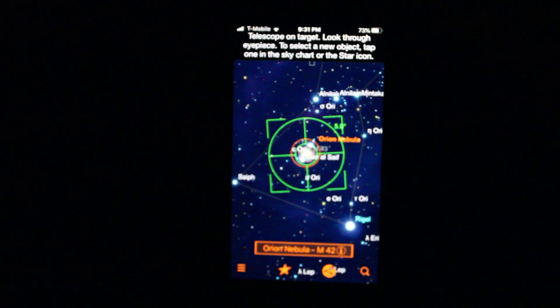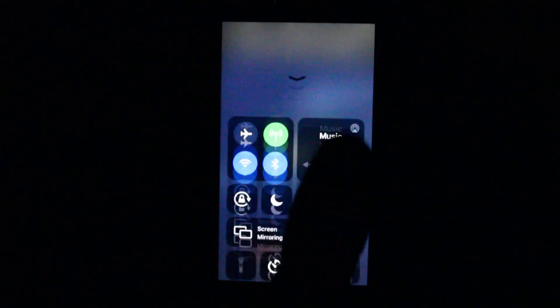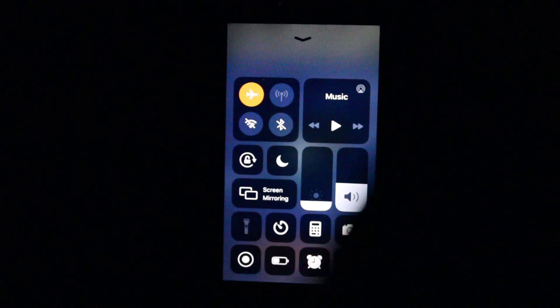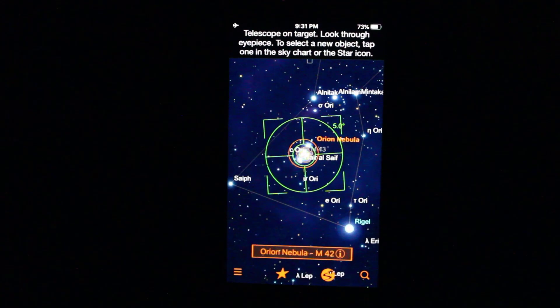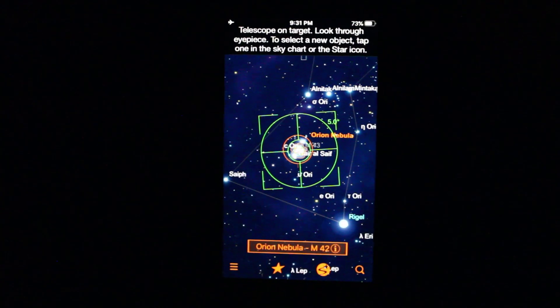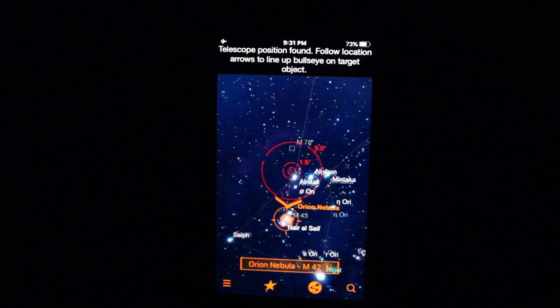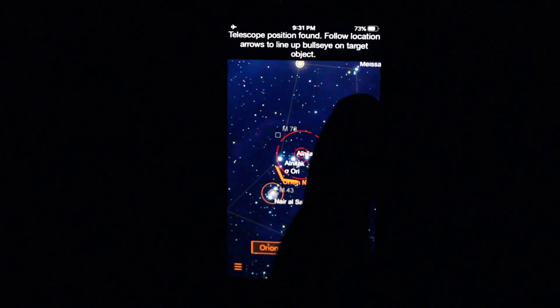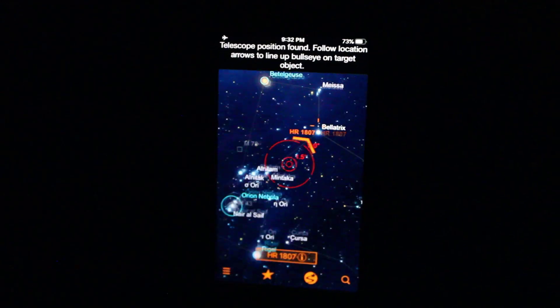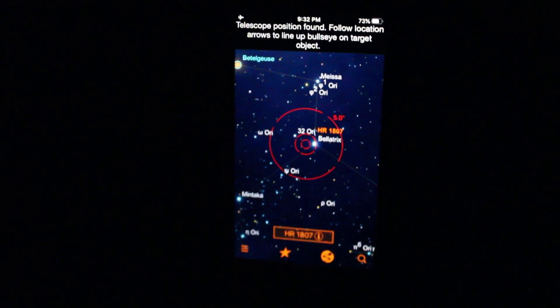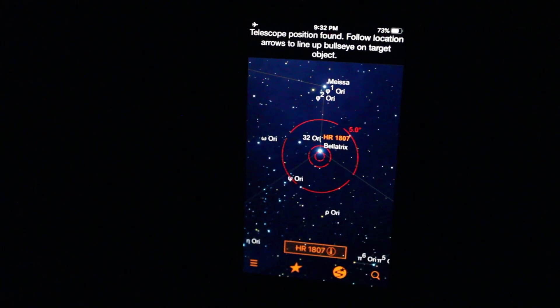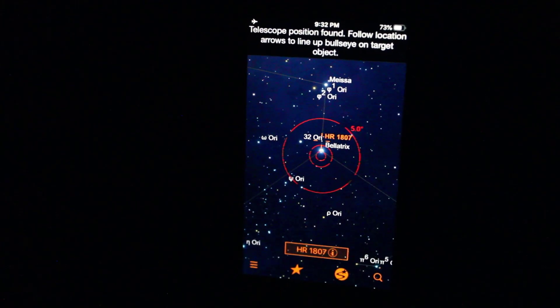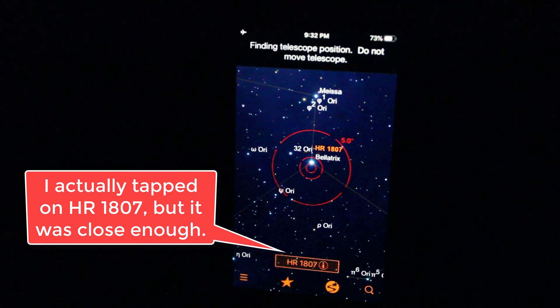All right. So I mentioned that I wanted to try this on airplane mode without a cell signal and without Wi-Fi. So let's put it on airplane mode and let's move it. So right now we're on the Orion Nebula. Let's go to Bellatrix. Let's just move up there real quick. And it should take an image of the sky and realign itself.